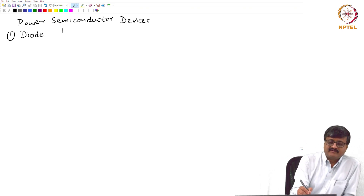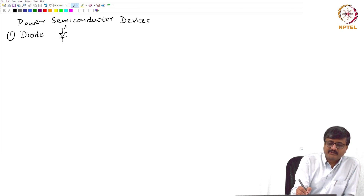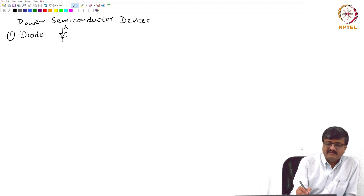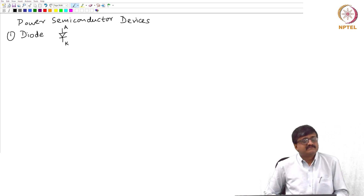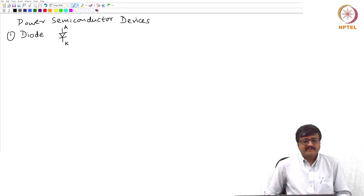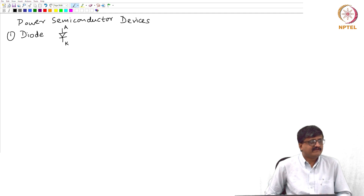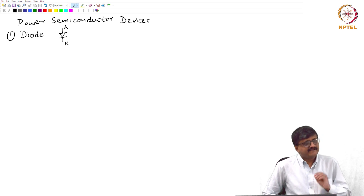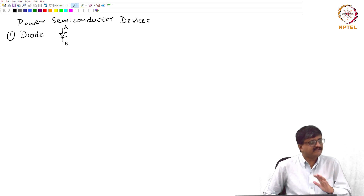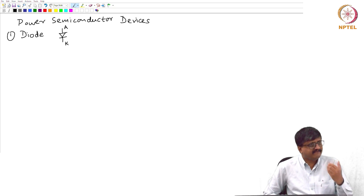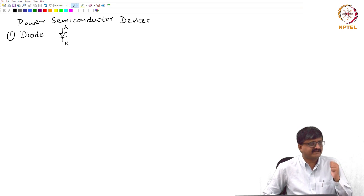All of you are familiar with the symbol of a diode. I have two terminals: A for anode and K for cathode. Now, we all know that if the potential of the anode is higher than that of the cathode by a certain value, it is forward biased and it starts conducting. The assumption we make here is: if the potential of the anode is any value greater than 0 with respect to the cathode, then we say that it is forward biased and it starts conducting.